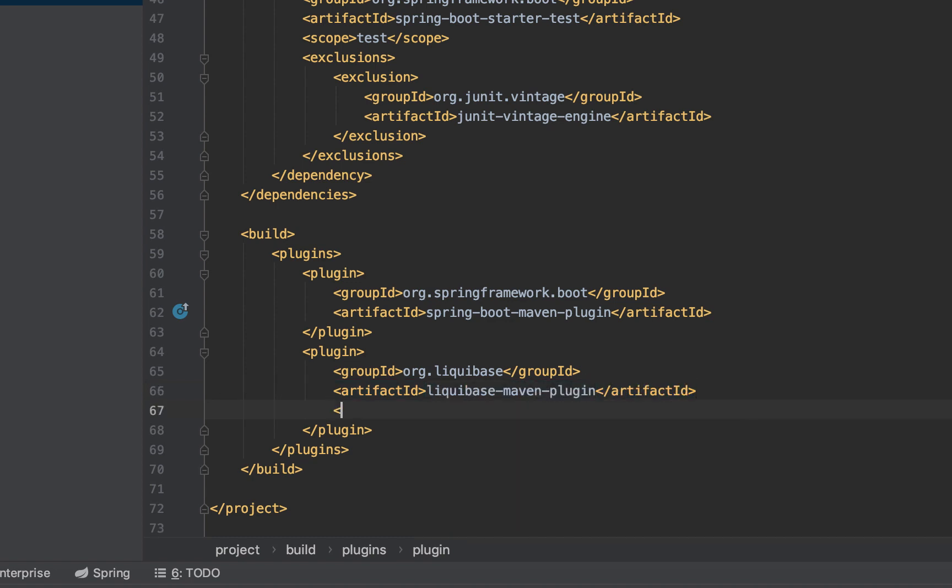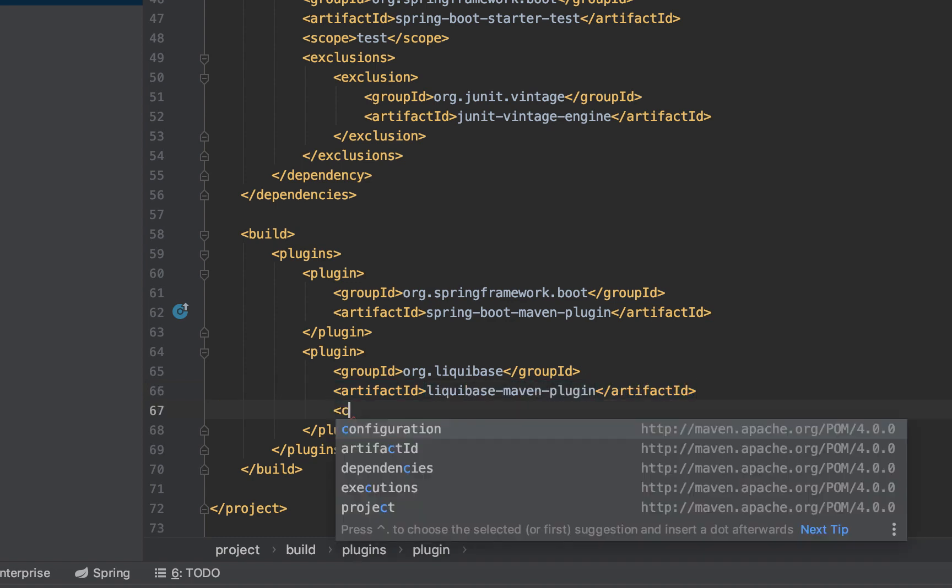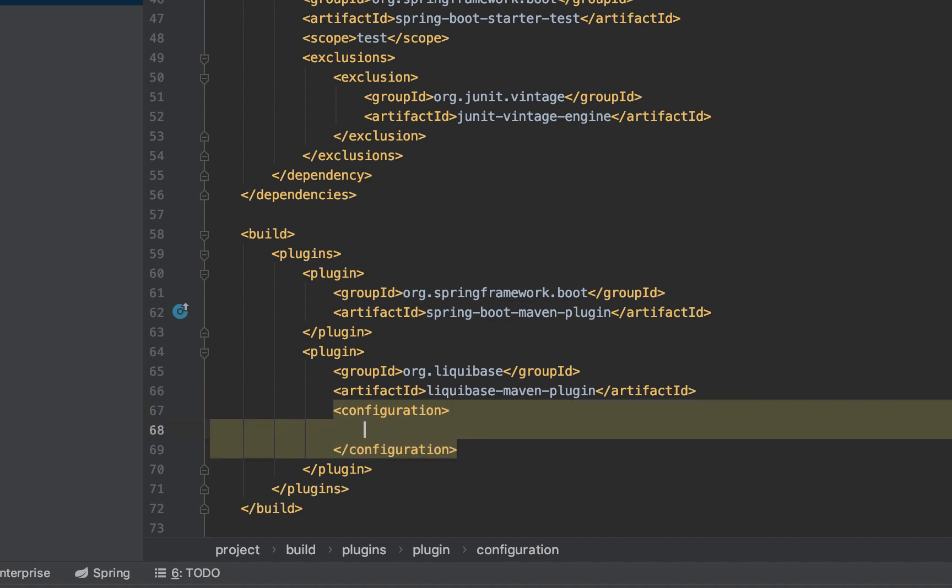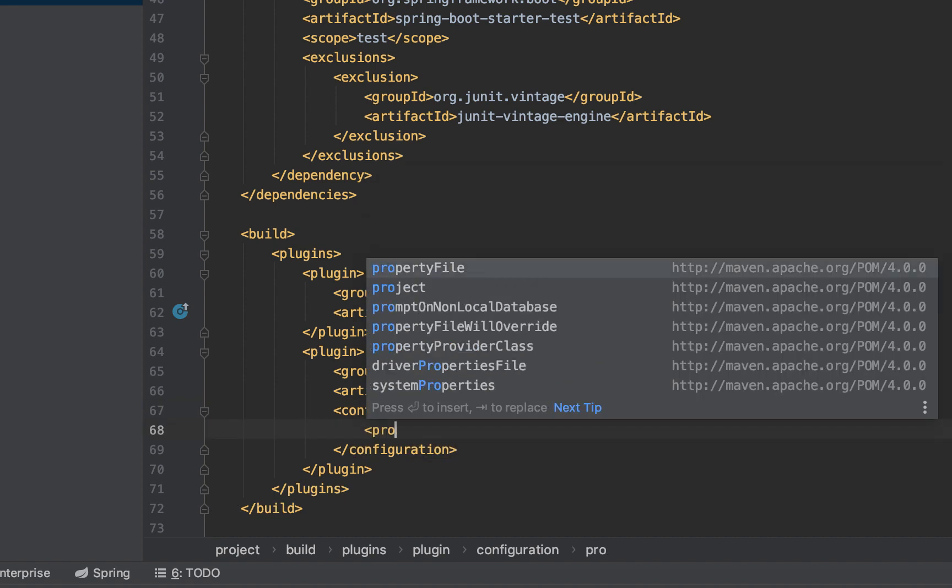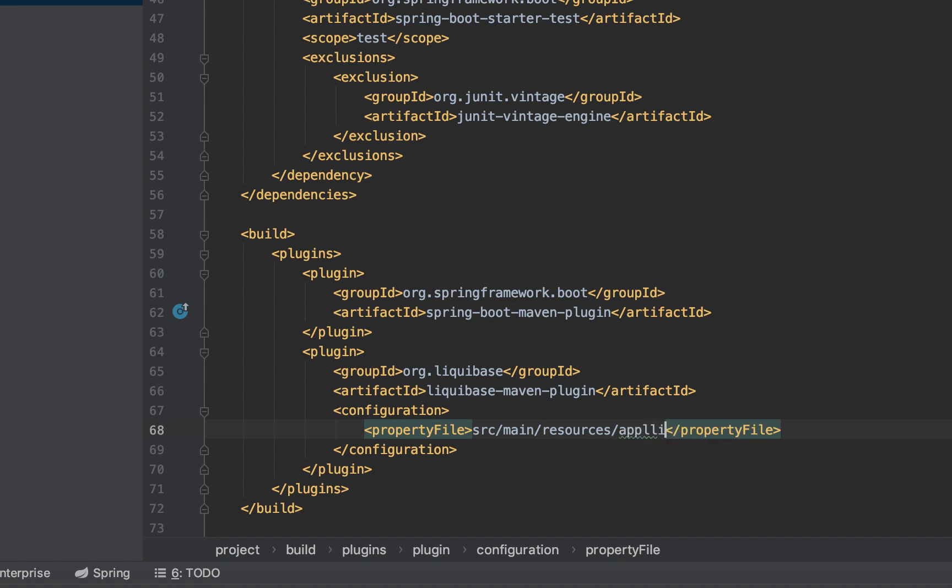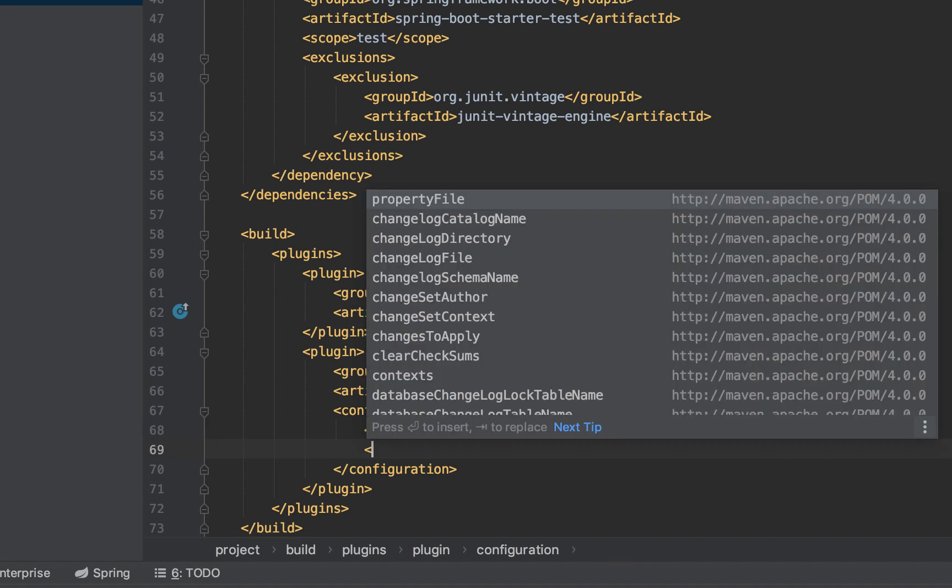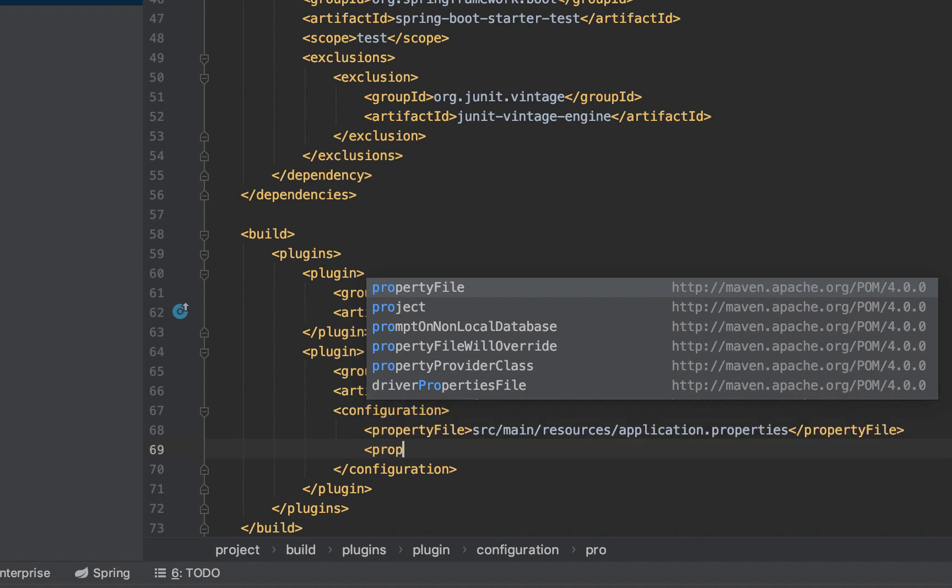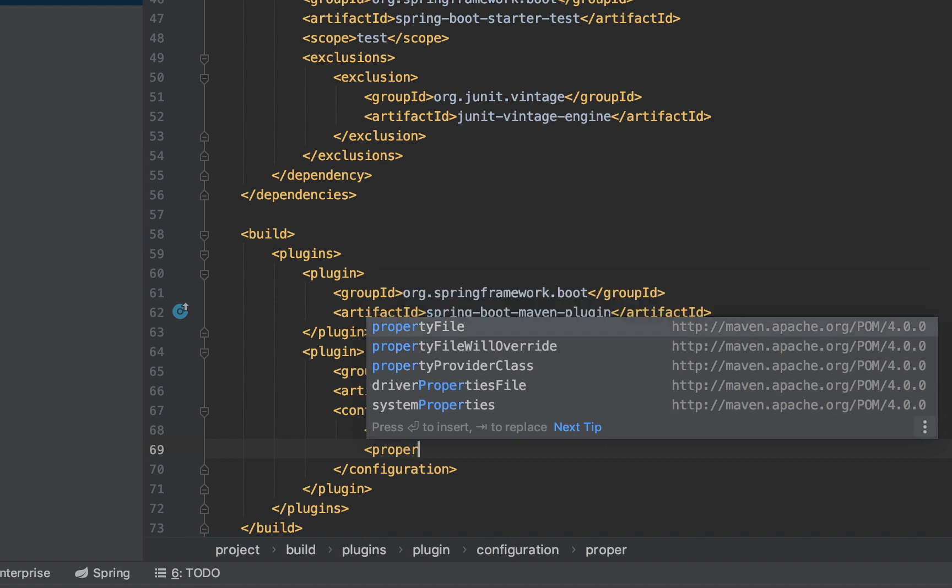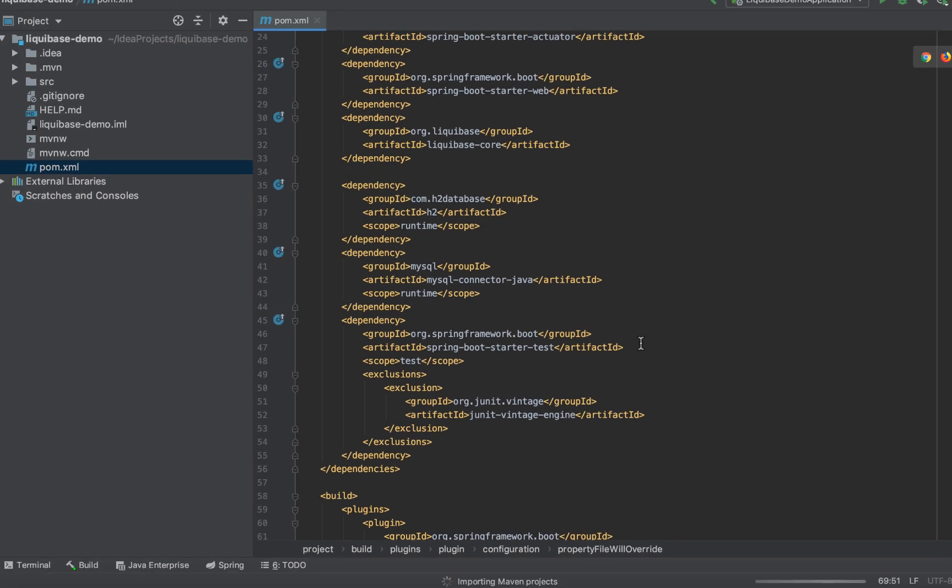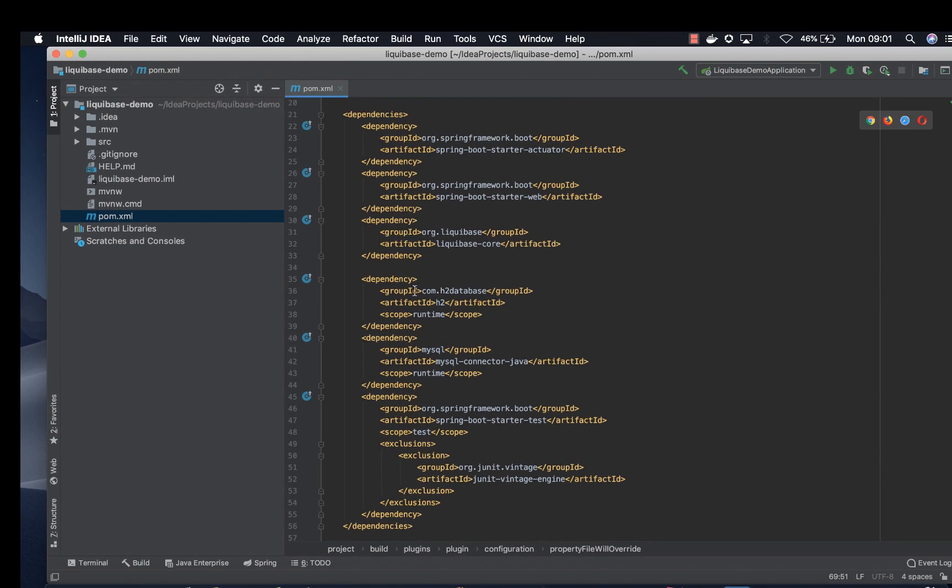And now we need to do the configuration here so that it automatically picks the location of our file which is application.properties. So we add property file which will be source main resources application.properties. And now since we have this we need to overrule the default configuration by adding property we'll overwrite and we set it to true. All right, now we are set.